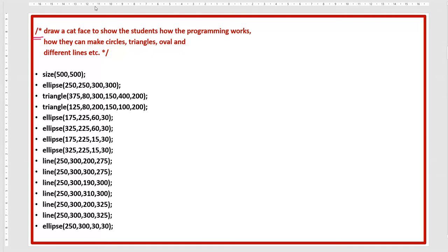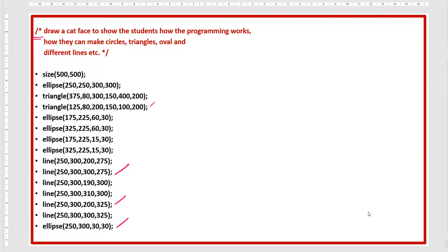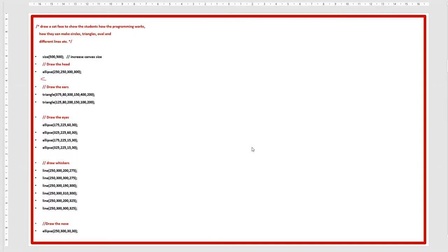Comments help the viewers. Now if someone asks what each line is for — the ellipses, the triangles — it will take time to think and it is confusing. But if you write down inline comments it becomes much clearer.